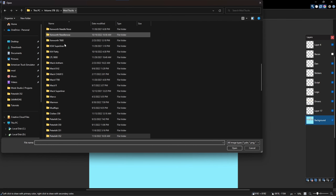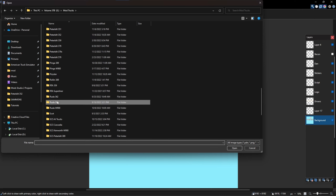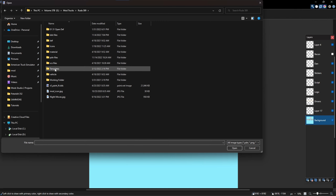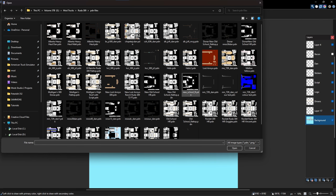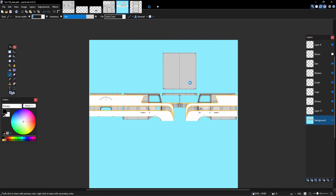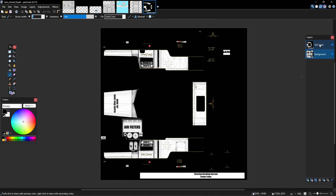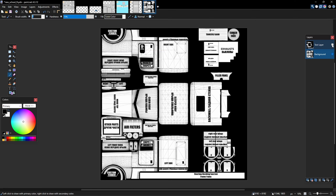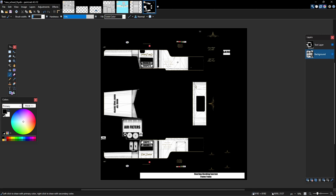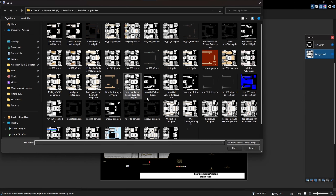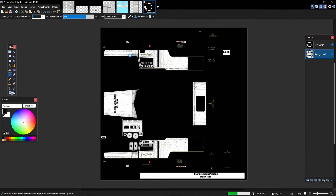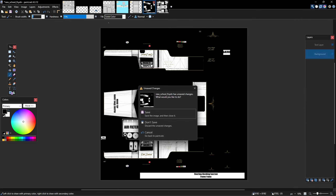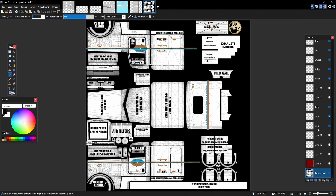Let me open a simple skin template. We'll go to Mod Trucks, get a root 389, and look at a PDN - new old school flat top PDN. That's not a good example, it's got everything on it. Let's use Hell Creek Ranch instead - Hell Creek Ranch 389. This will be a better example.